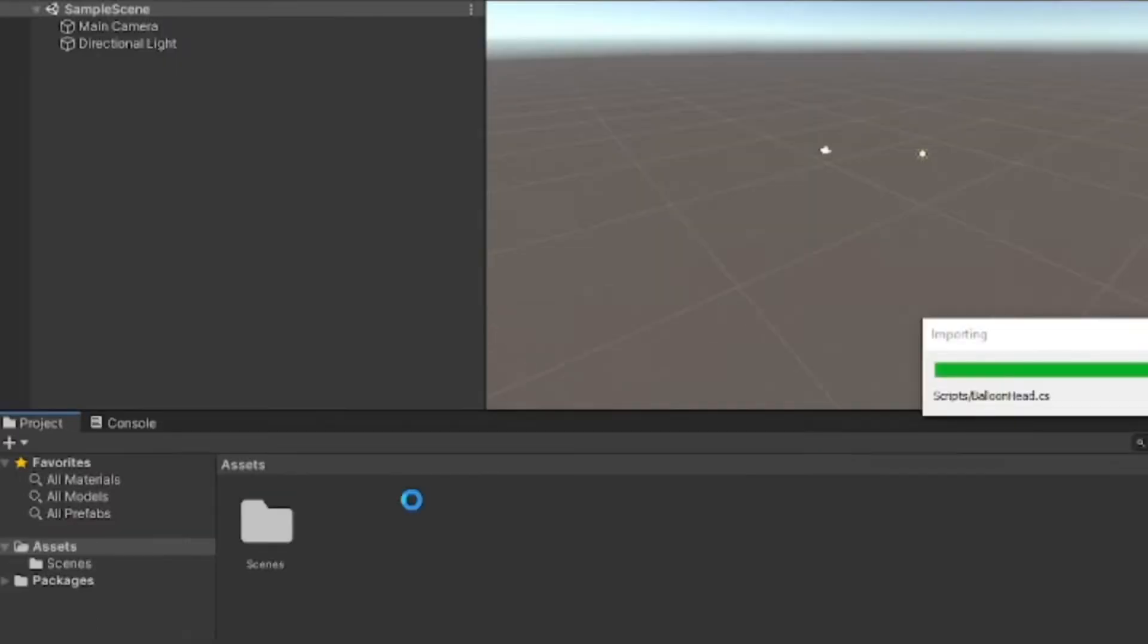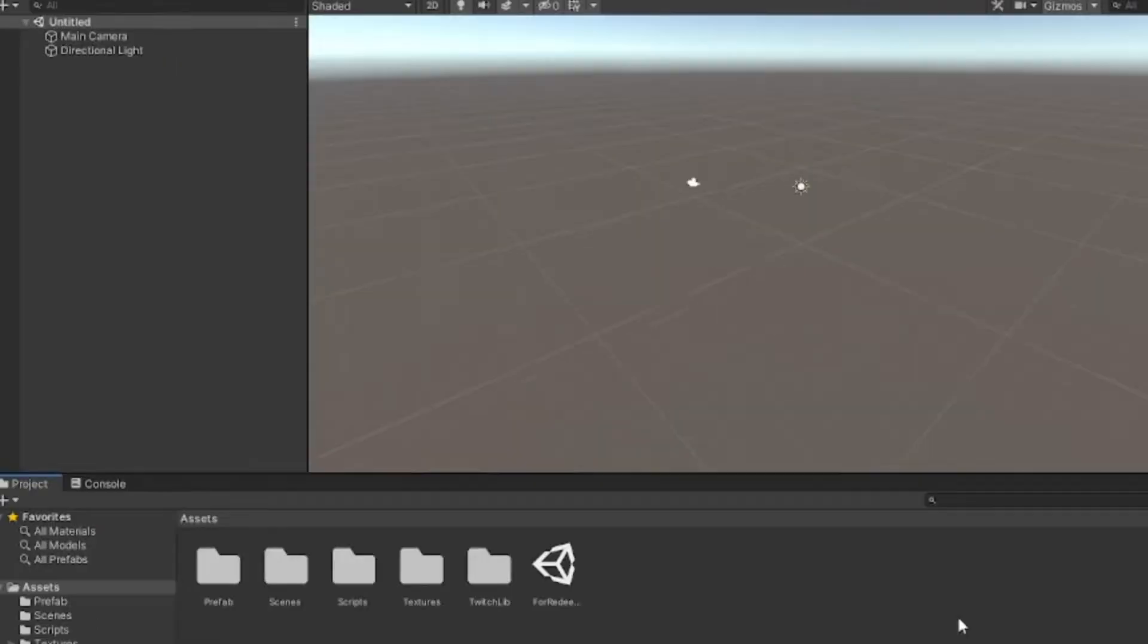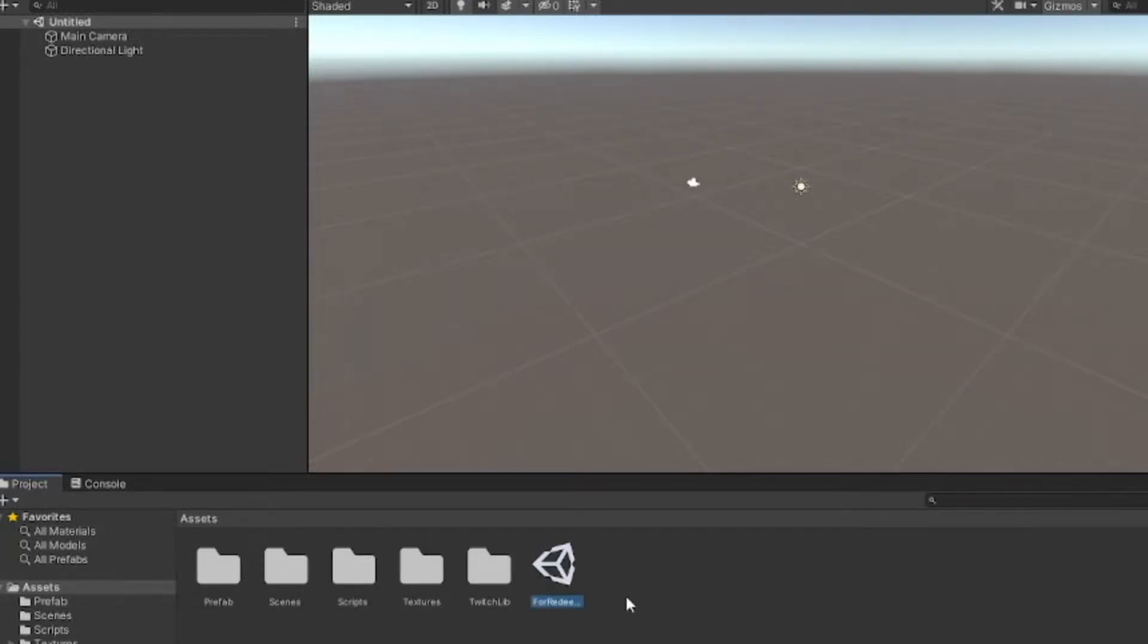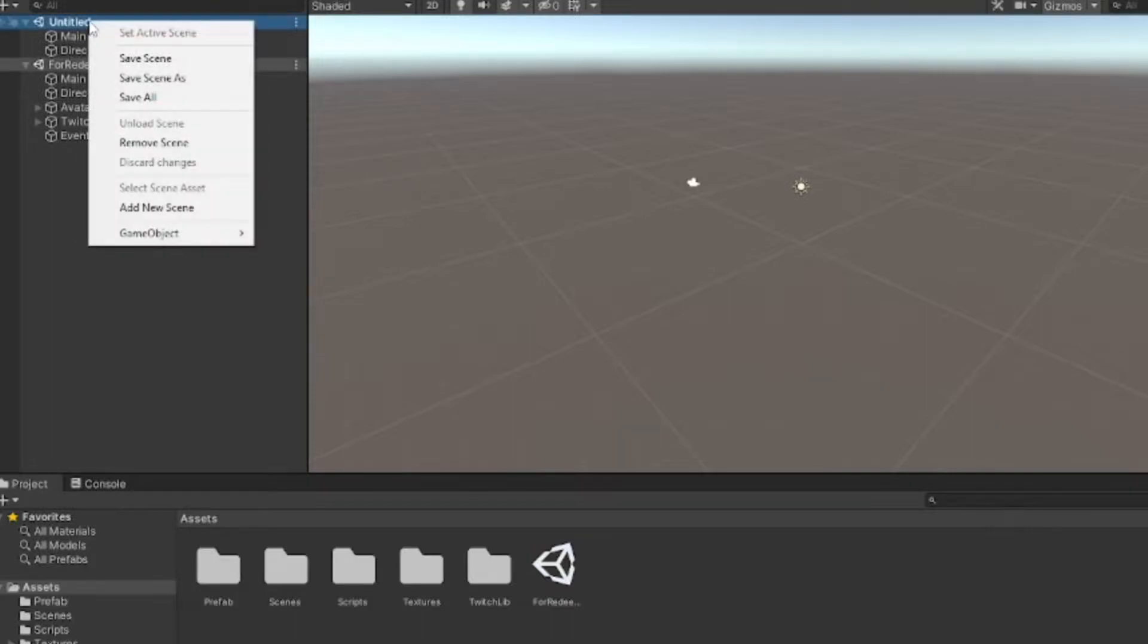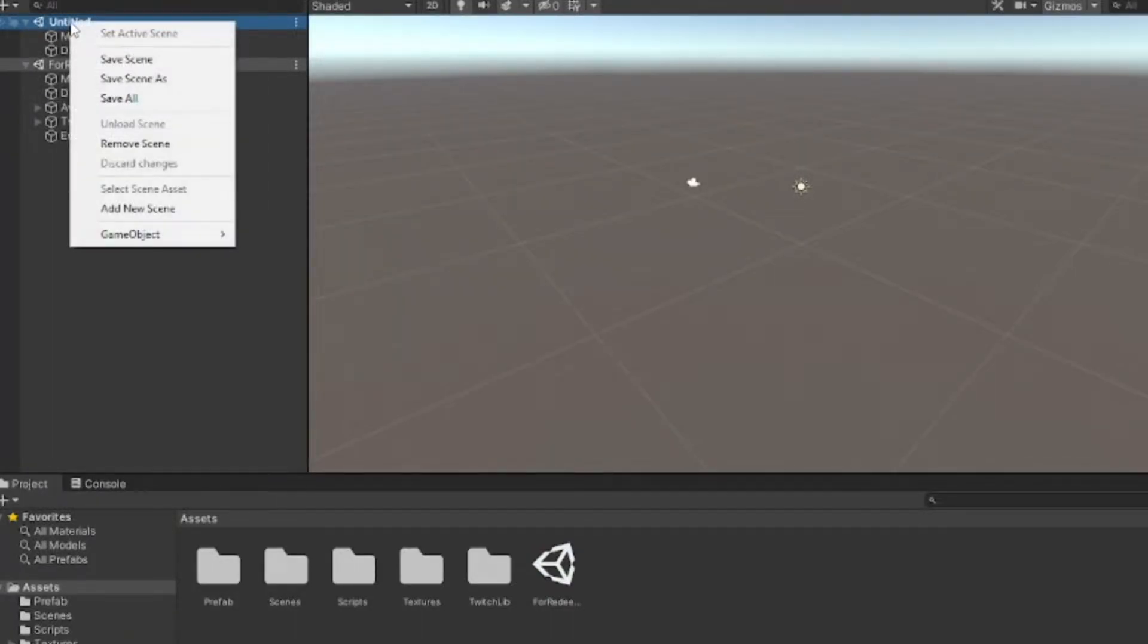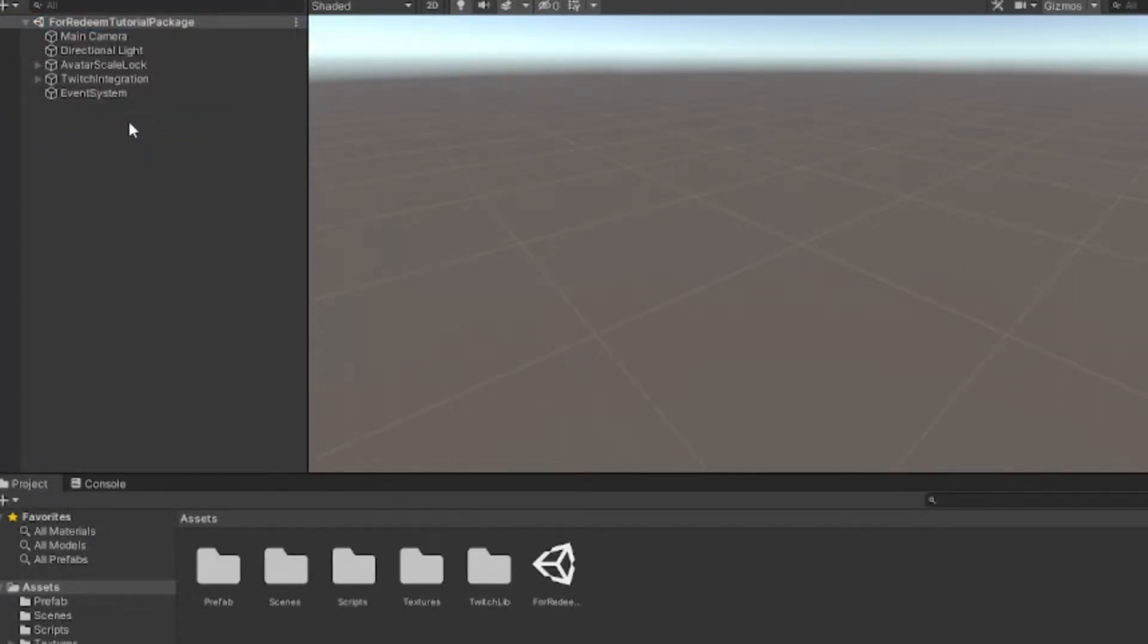After you've got your package in your Unity project, take this For Redeem Tutorial Package and drag it into the hierarchy. We don't need this Untitled scene anymore, so you can right click, remove scene.